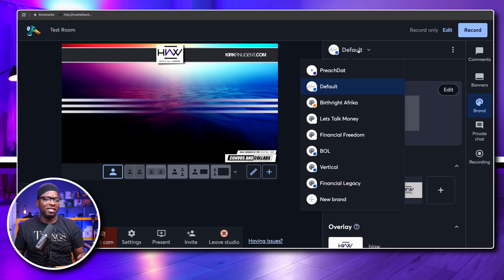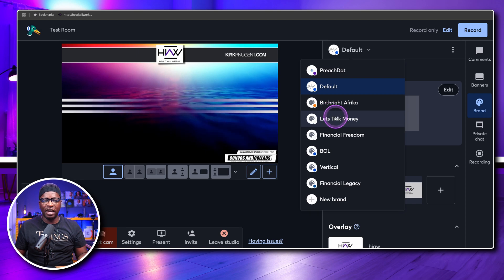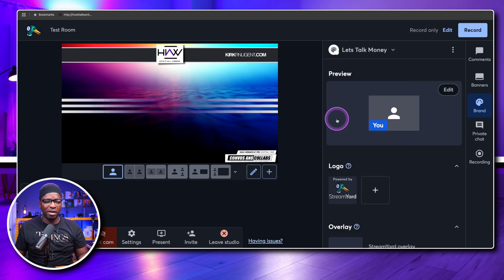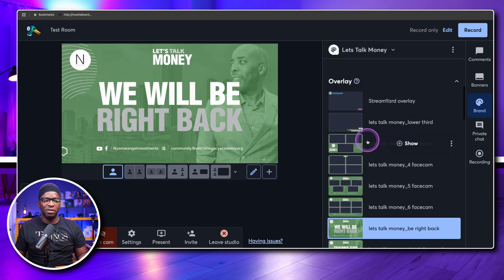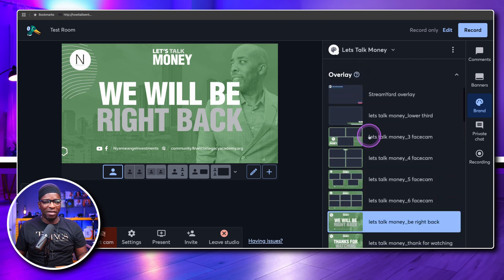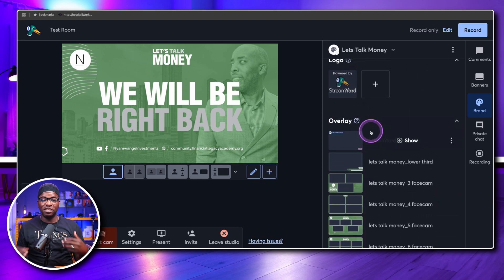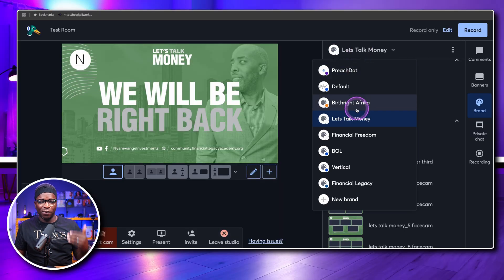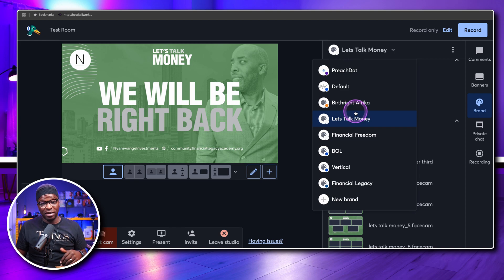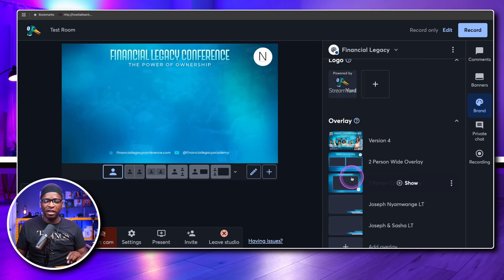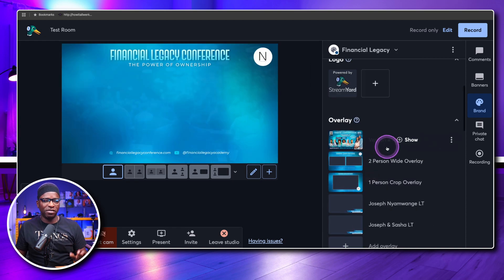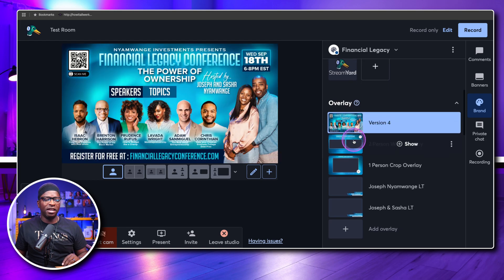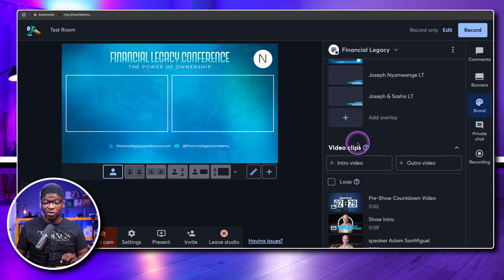As an example, I have one for a client with a show called Let's Talk Money. If I switch to that, you'll see all the overlays, graphics, and branding change — these are things I'll regularly need every time I do a show for this client. That's why the brand drop-down list is critical. Here's yet another example: Financial Legacy, another set of overlays and graphics.